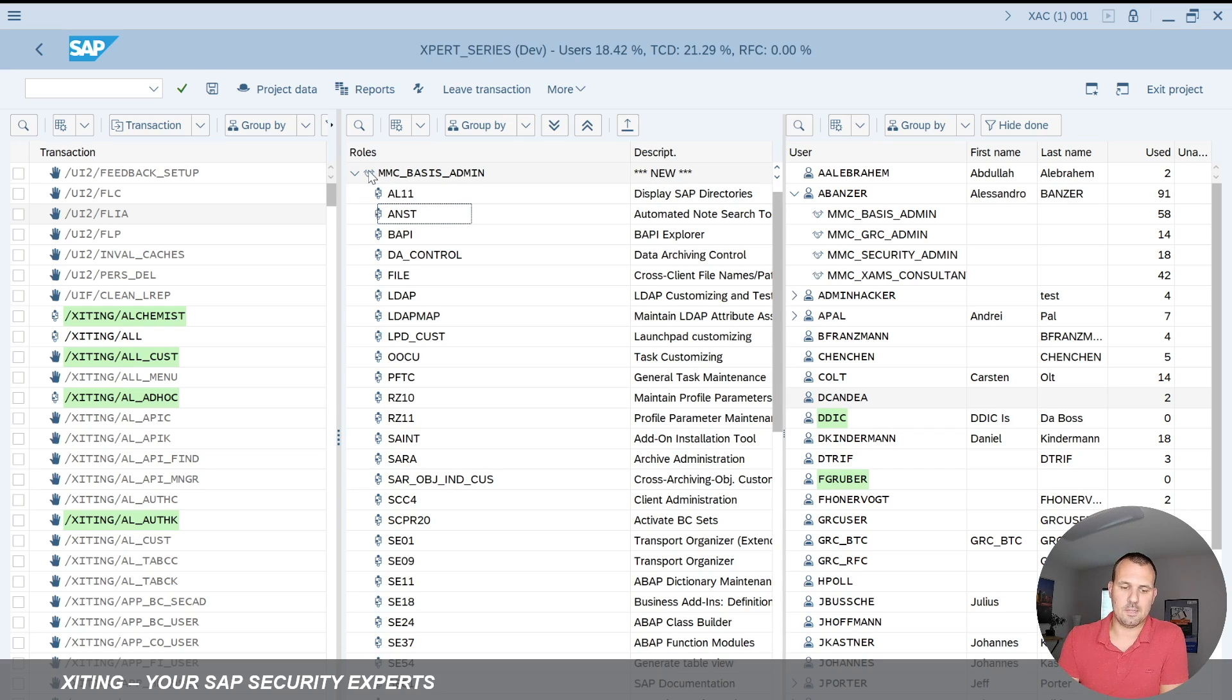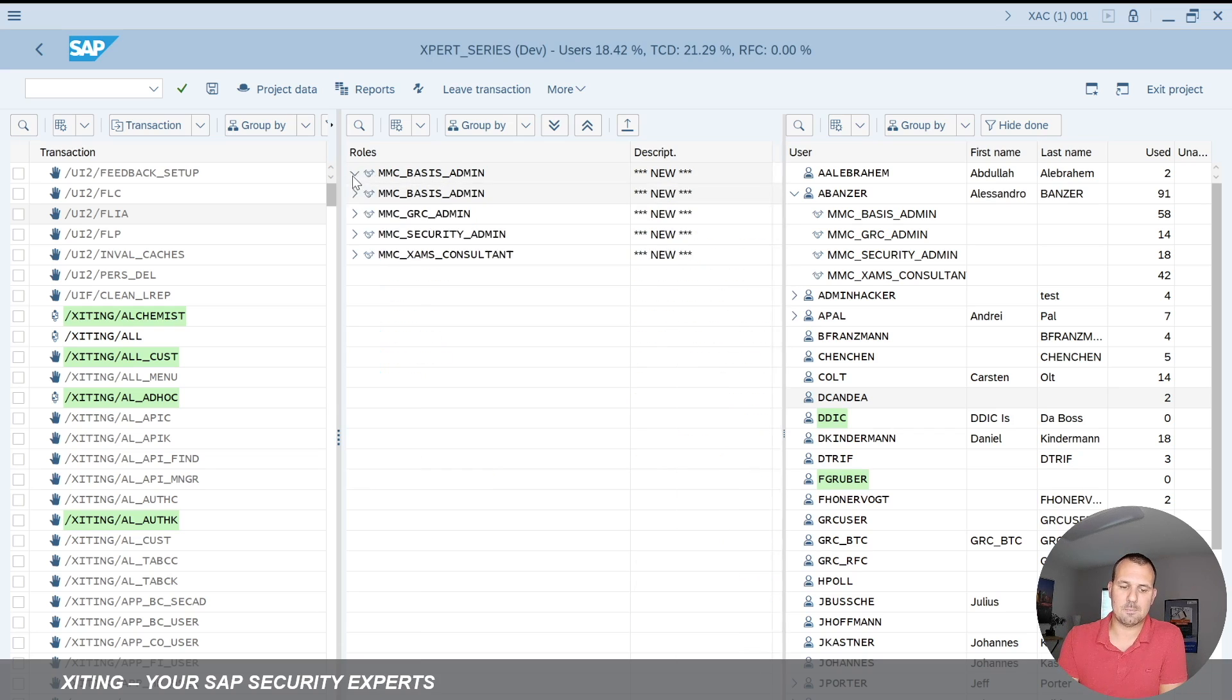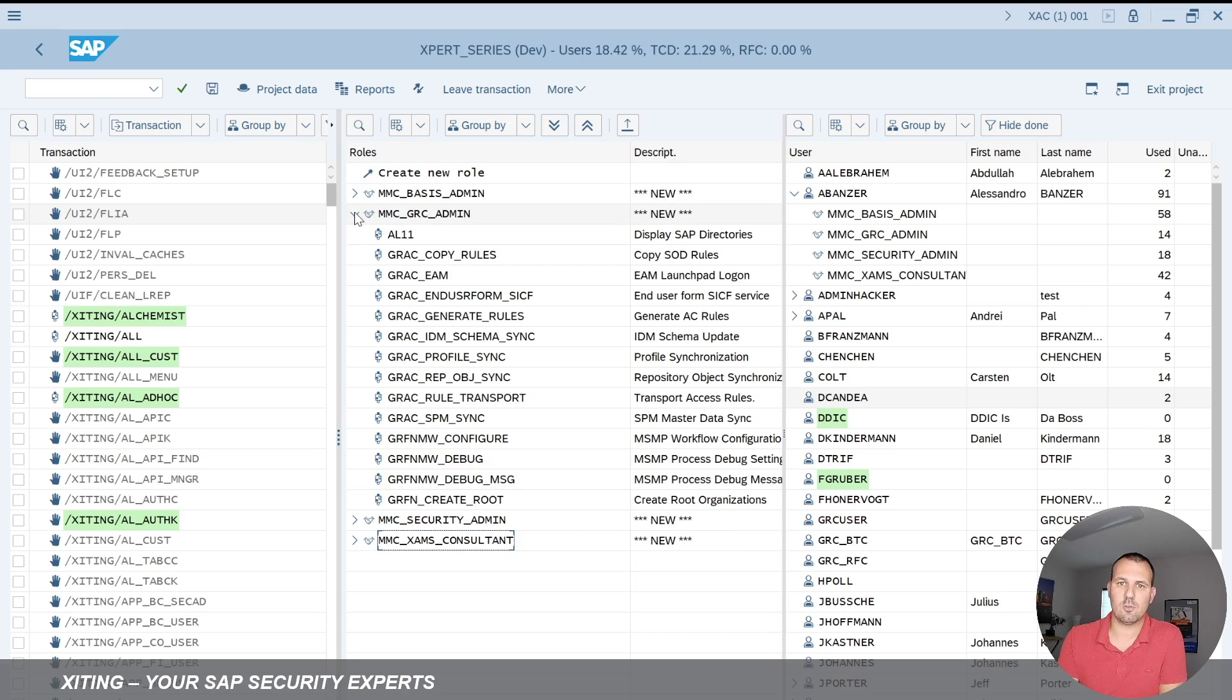So for example here for the basis admin role we have a GRC admin role and so on and we can see what transaction codes are assigned.